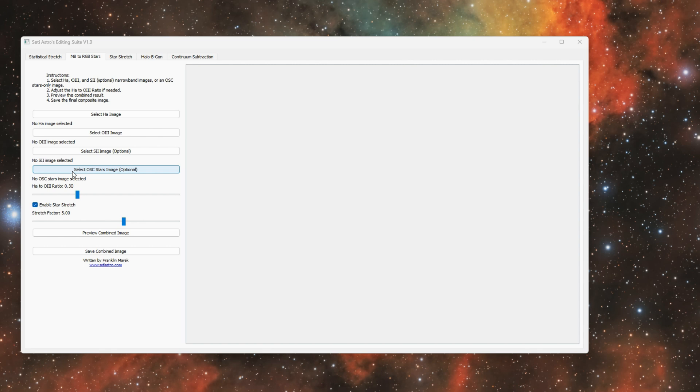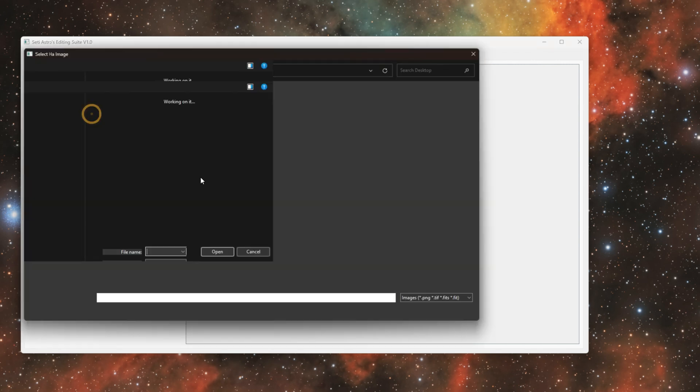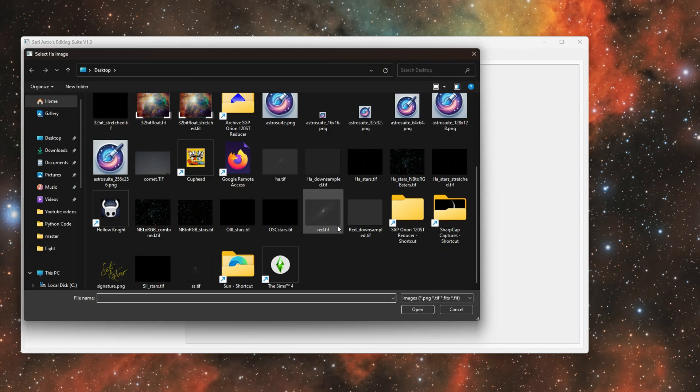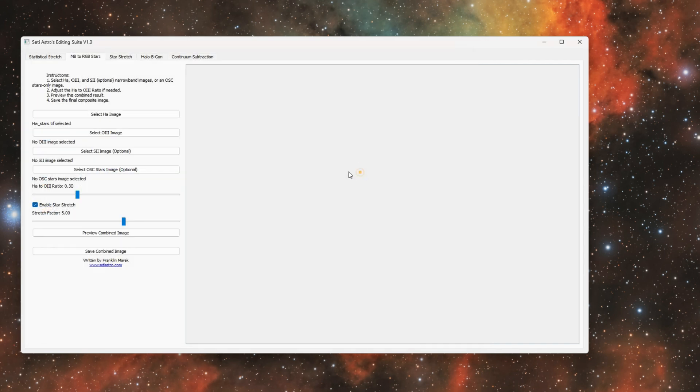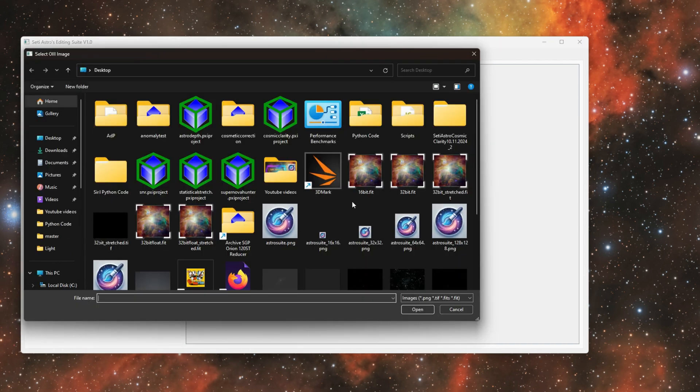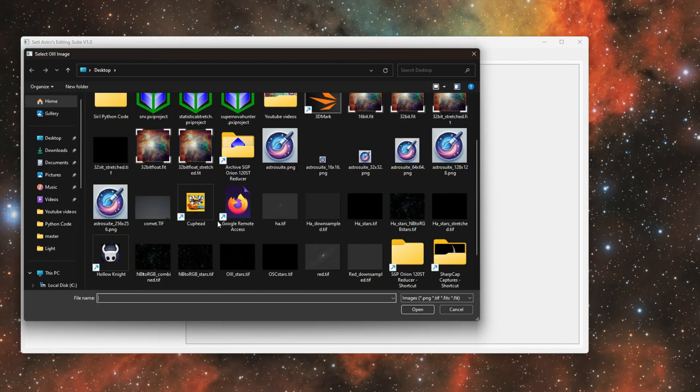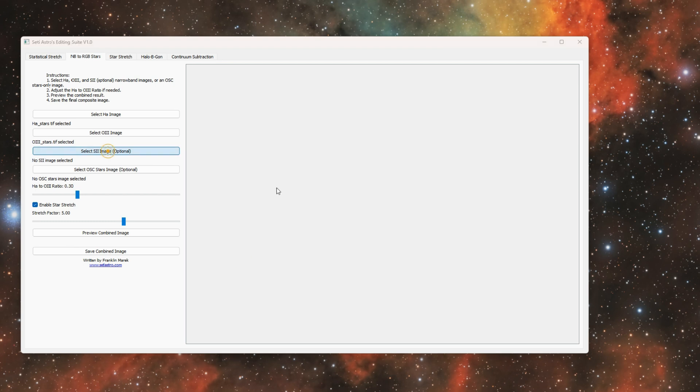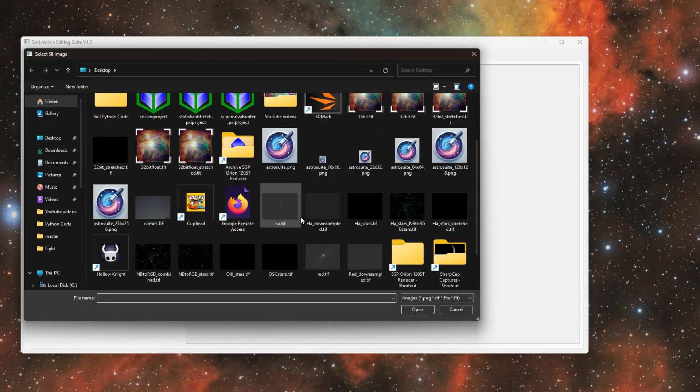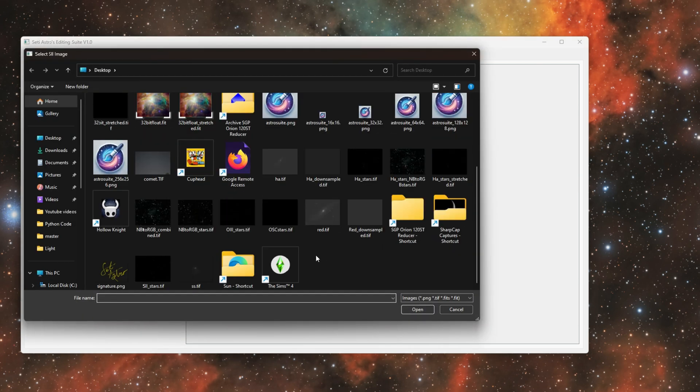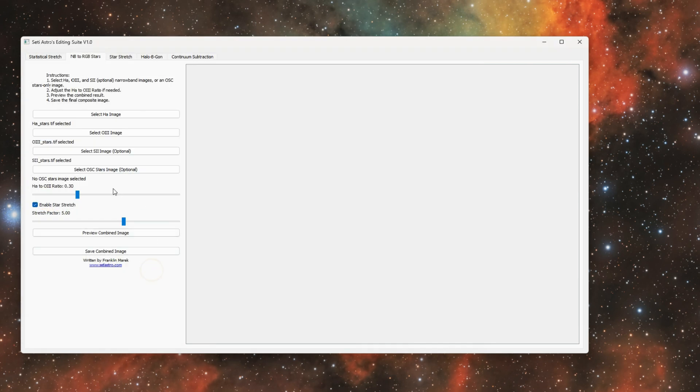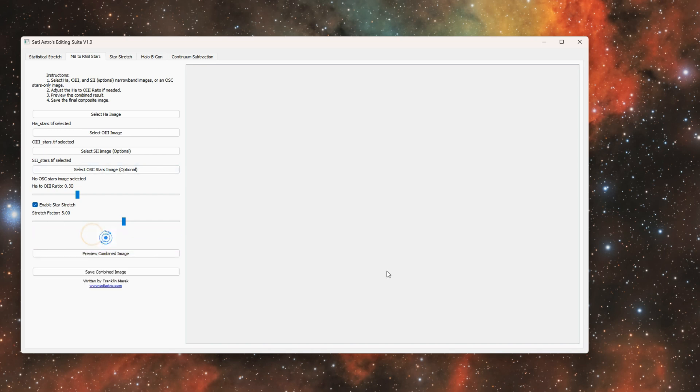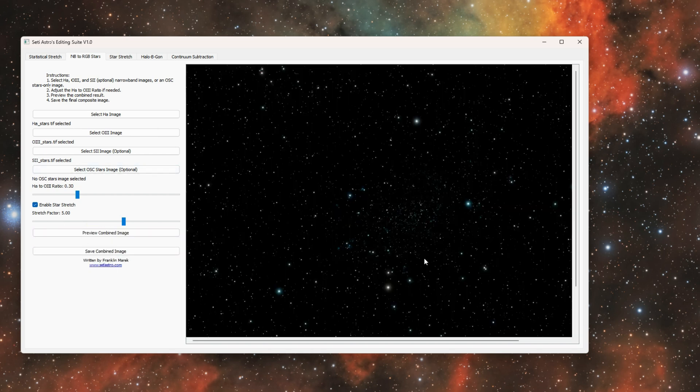Or if you're shooting one shot color camera with a dual band narrowband filter, you could just extract the stars and put your one shot color stars only image in here. So I have H-alpha stars, O3 stars, and S2 stars. These are all linear.